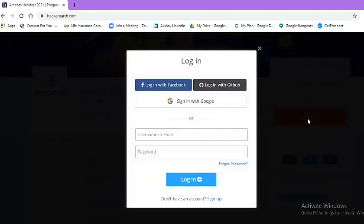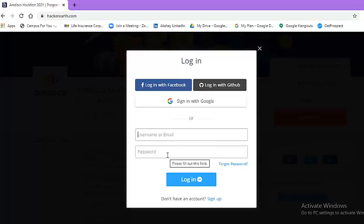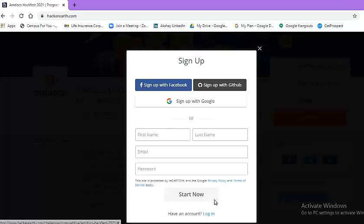Once you click on register button, a new window will open. If you already have your account on hackerearth.com, then simply enter your user ID or email address and then the password. But if you do not have, then click on sign up.